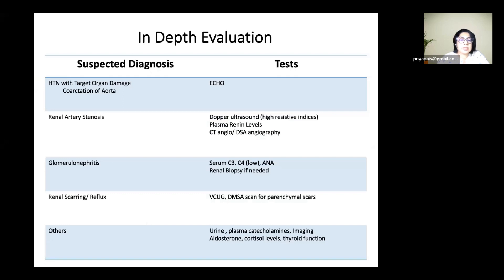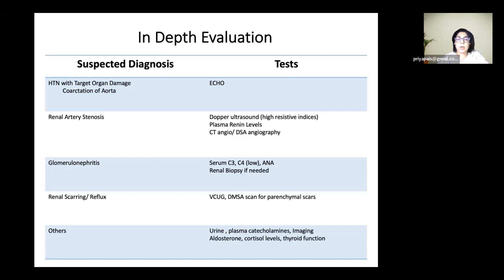For in-depth evaluation of renal artery stenosis, we begin with a Doppler ultrasound and proceed to a CT angiogram if results are suggestive. If CT angiogram confirms renal artery stenosis, we perform a digital subtraction angiogram. The rest of the workup is standard. We frequently see scarred kidneys due to dysplasia or reflux, so we often perform a DMSA scan to look for parenchymal scars, and sometimes discover reflux afterward on a VCUG.